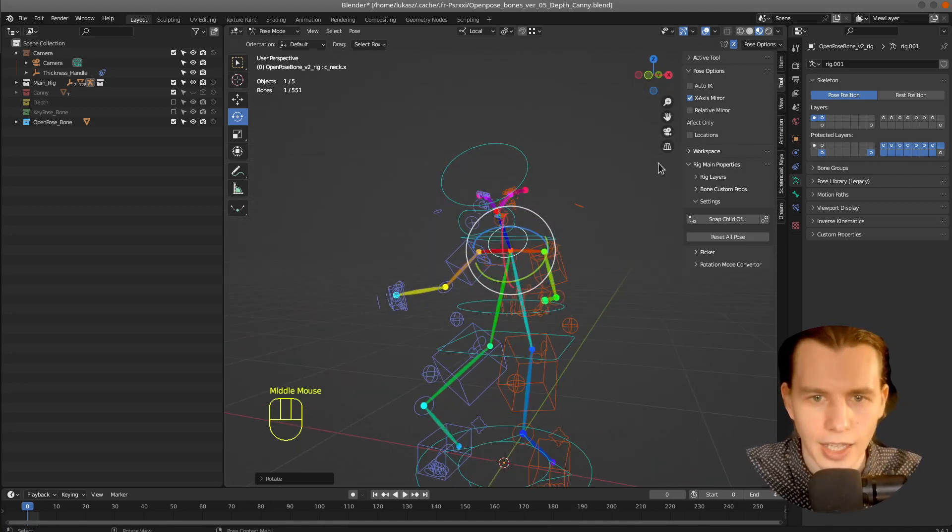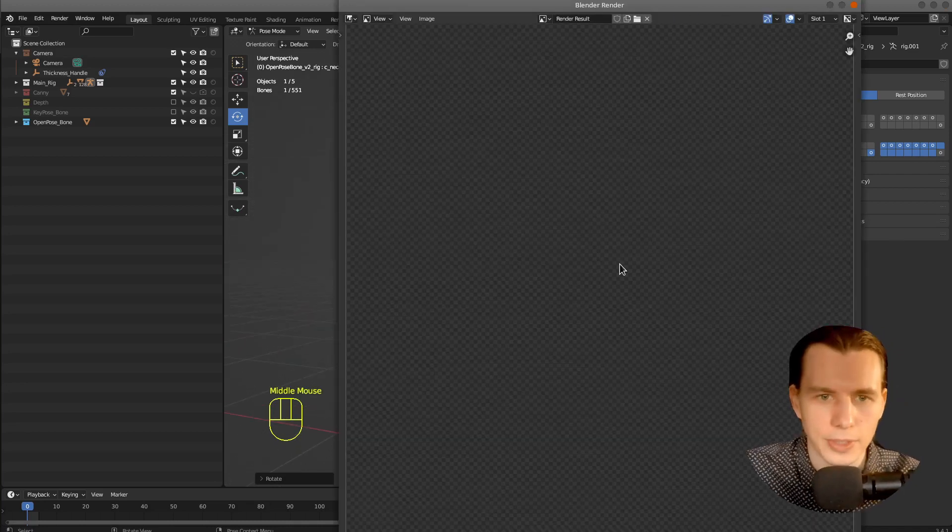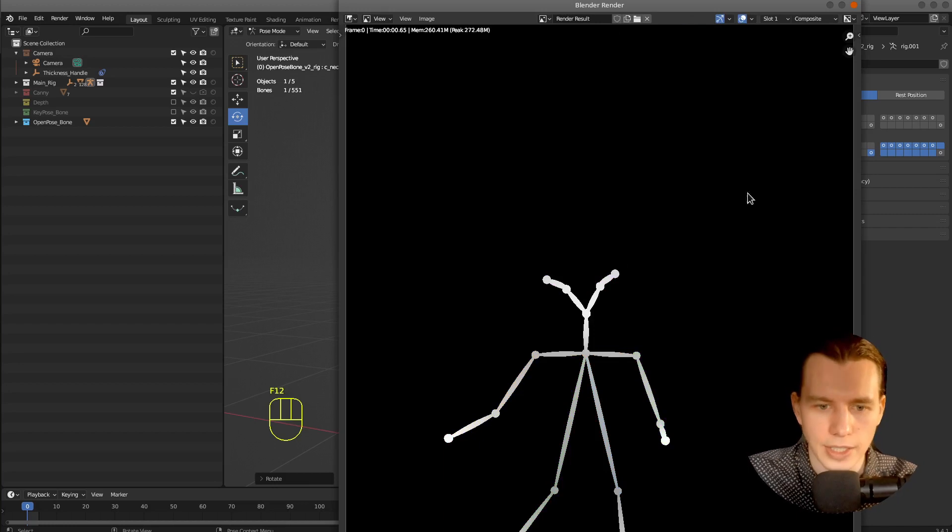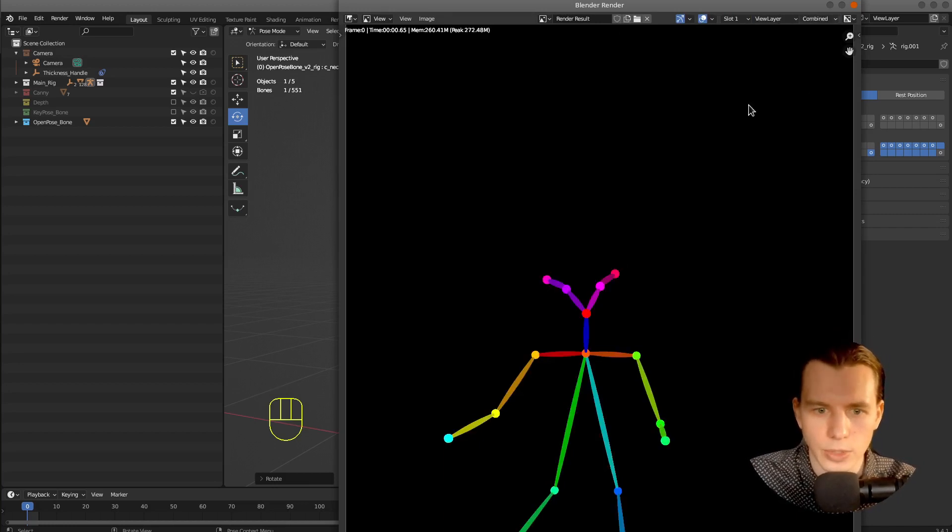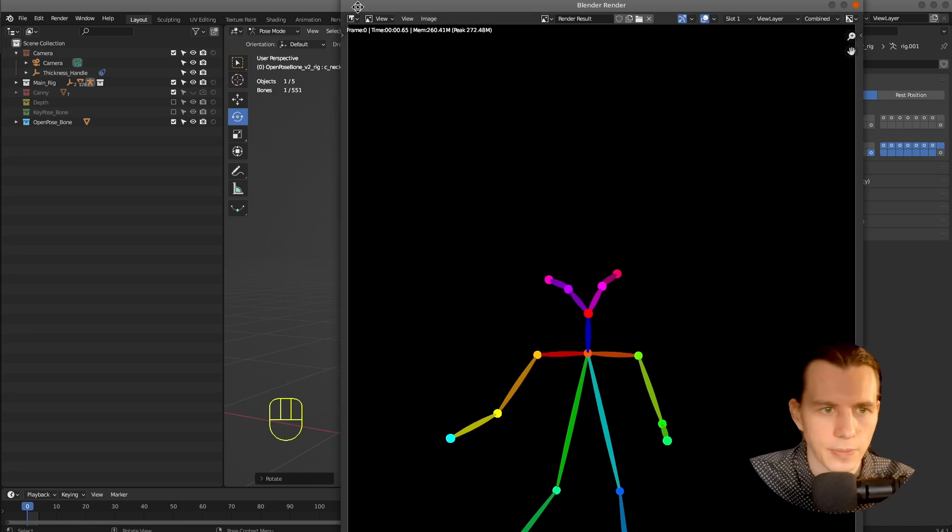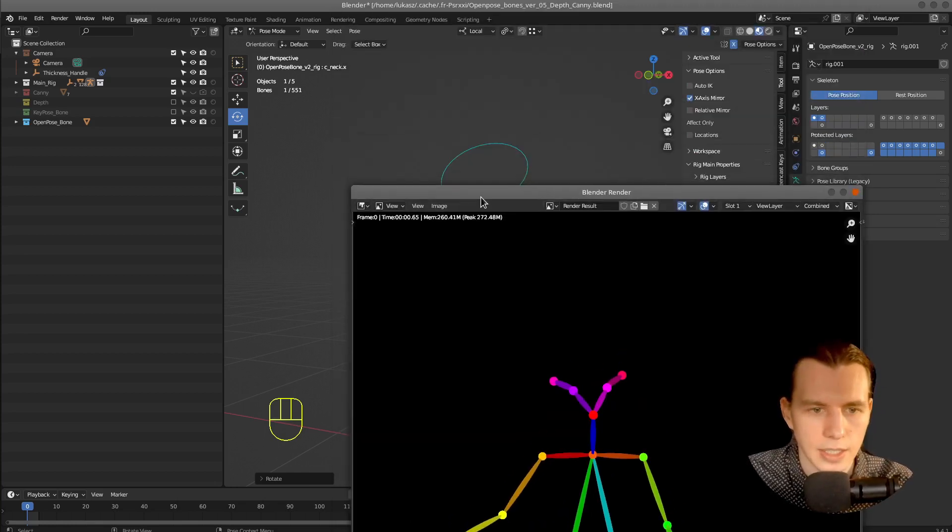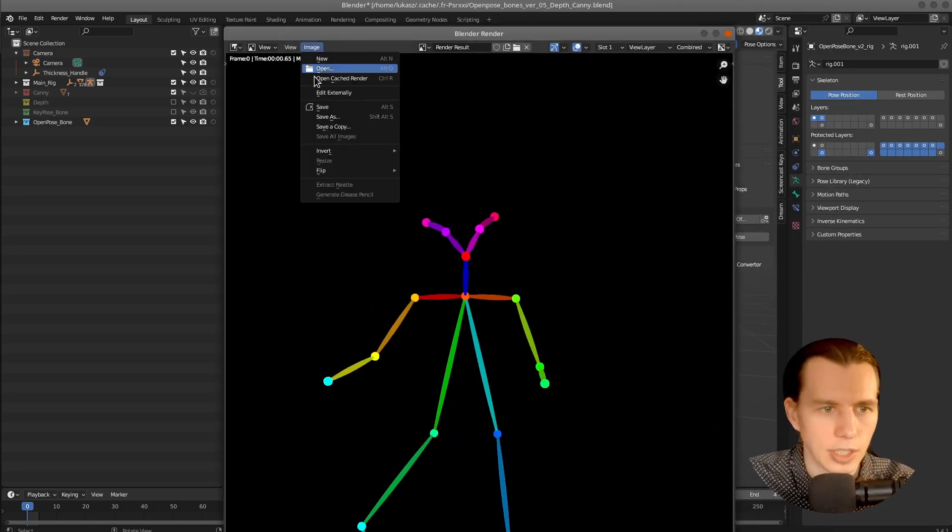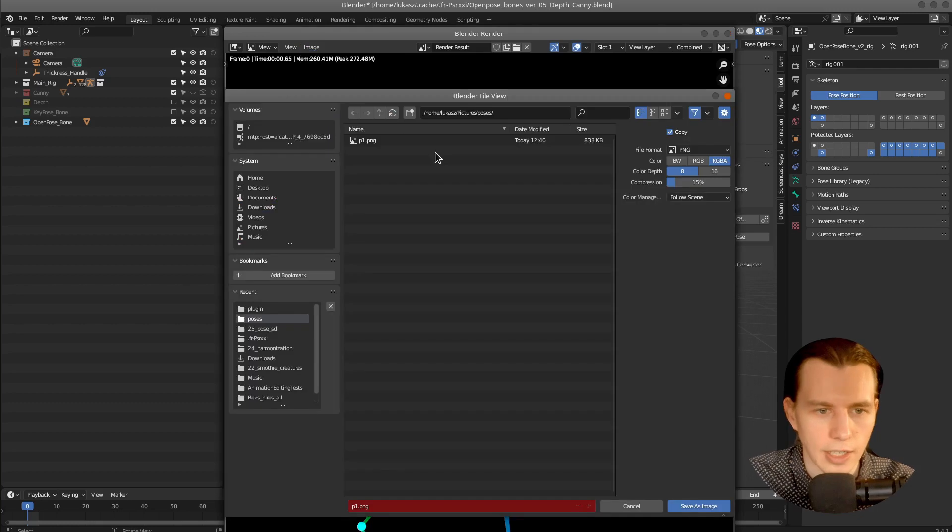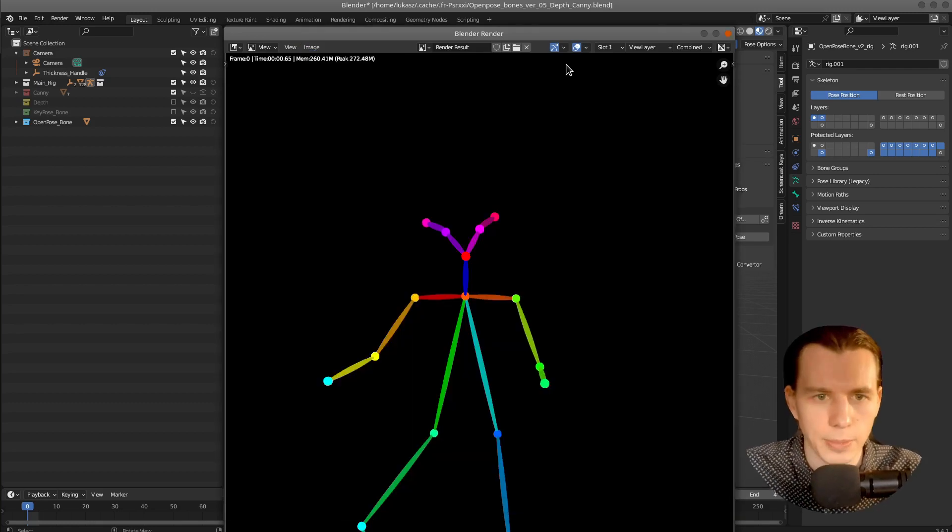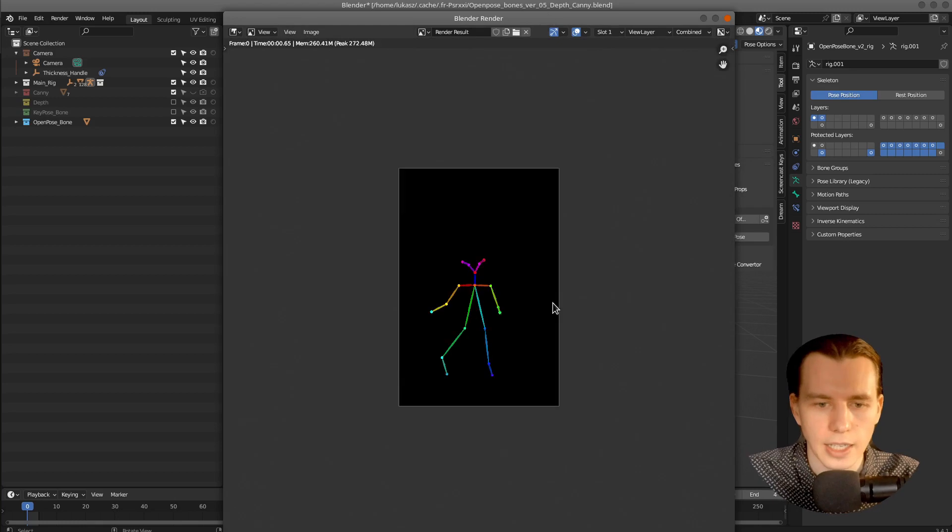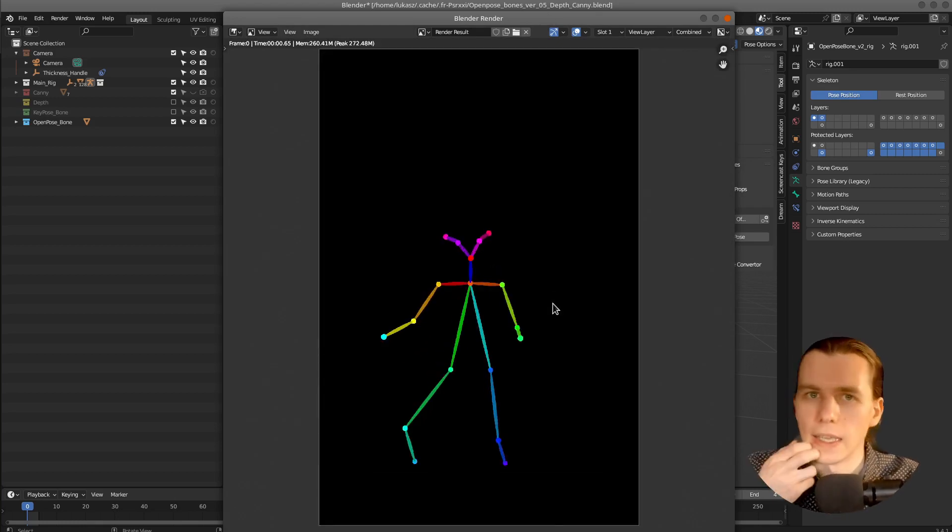And I will render it pressing F12. Then go to the Combined layer. And save that image. Image save as my P1 pose.